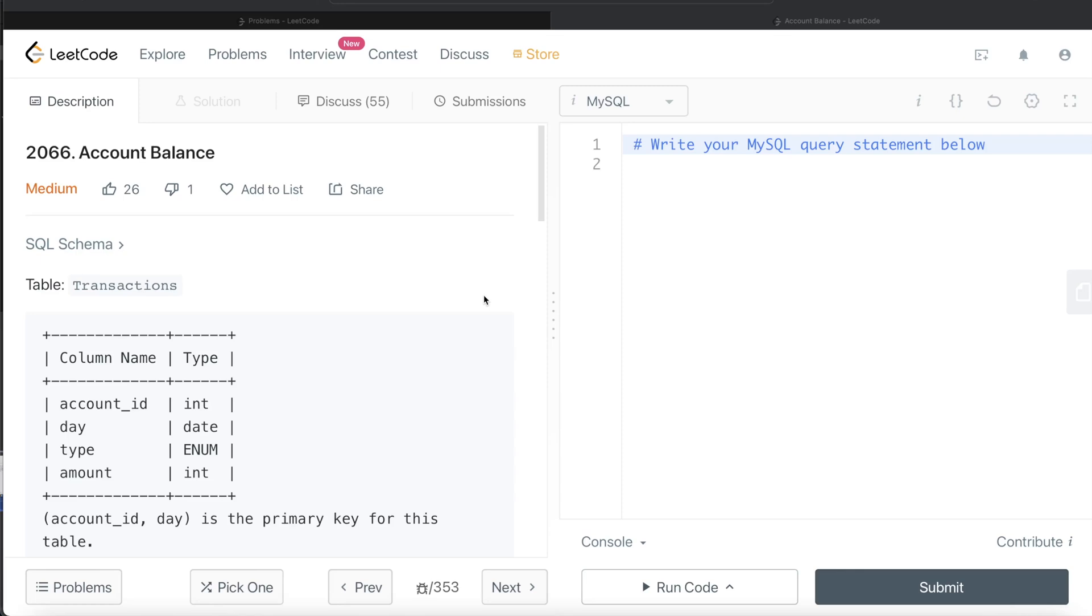Hey guys, welcome back to the channel. This channel, Everyday Data Science, is all about learning different concepts involved in data science by practicing a lot of questions. In this video, I'm going to solve this question on LeetCode regarding account balance and walk you through how we can develop solutions to such problems.